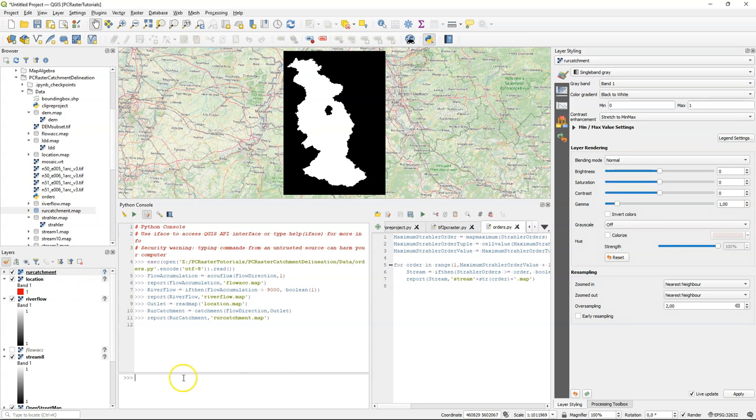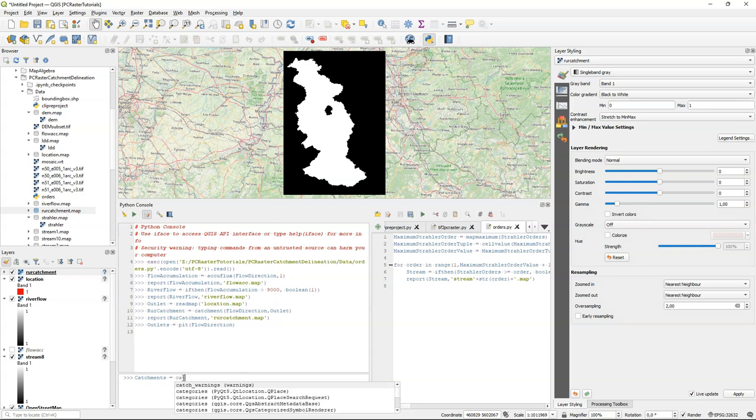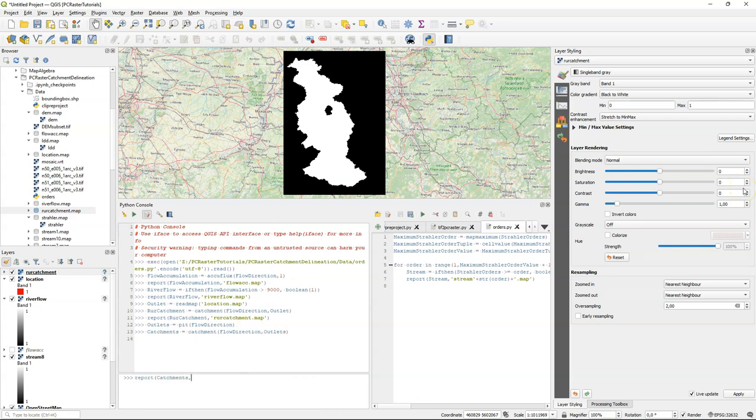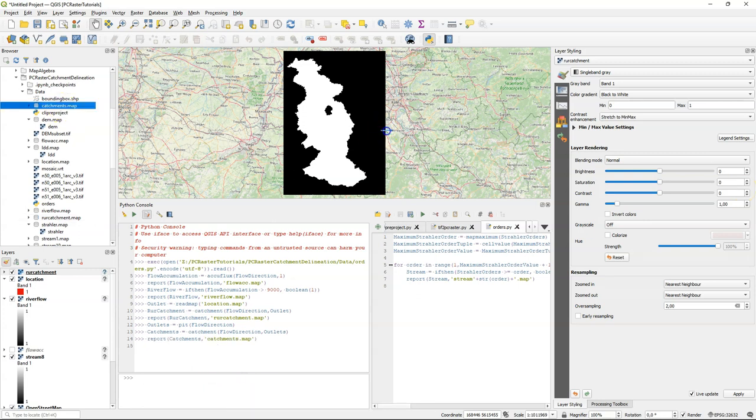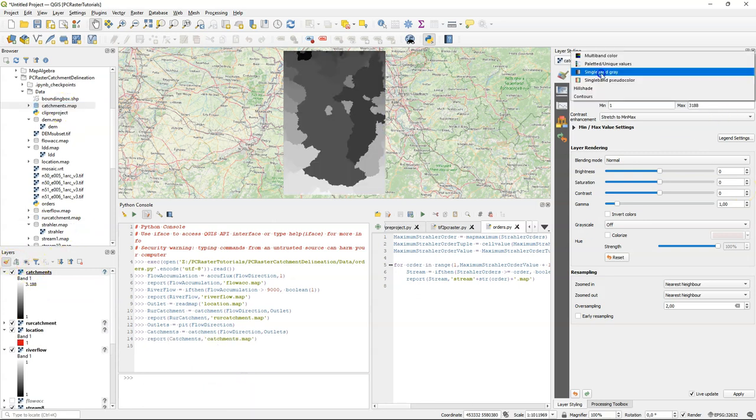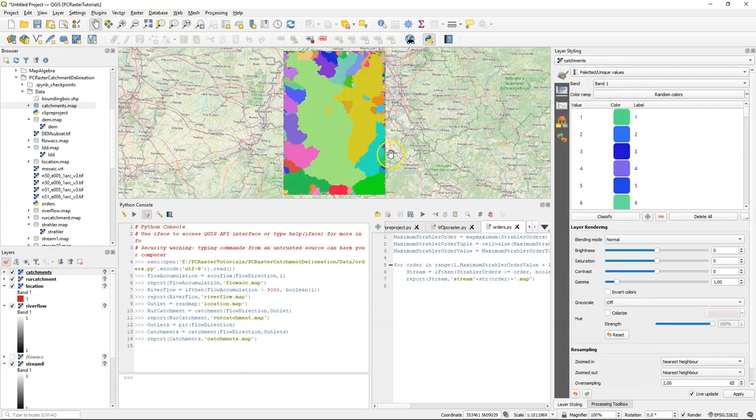Sometimes you don't have an outlet coordinate, but you want to delineate all the catchments in the DEM. Then you can use the PIT operation to find all the depressions that it will consider as an outlet. And then you use the output of that to use the catchment operation to delineate the catchments belonging to those pits. Let's write it to disk and visualize in QGIS. You can use palleted unique values because they are nominal, and here we see all the catchments, and we can also clearly see the Roer catchment in there. There are also ways to delineate subcatchments, and that's covered in other videos and tutorials.